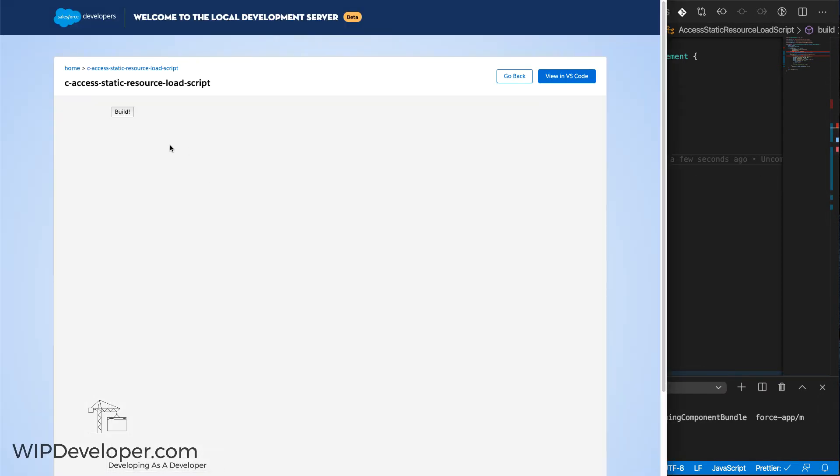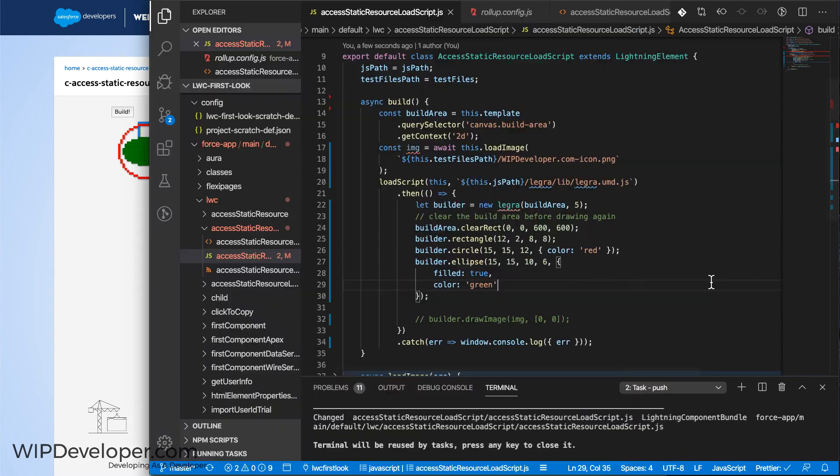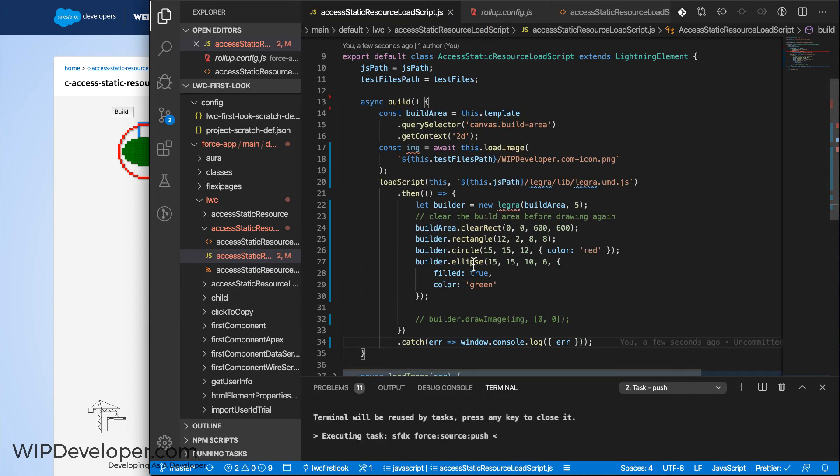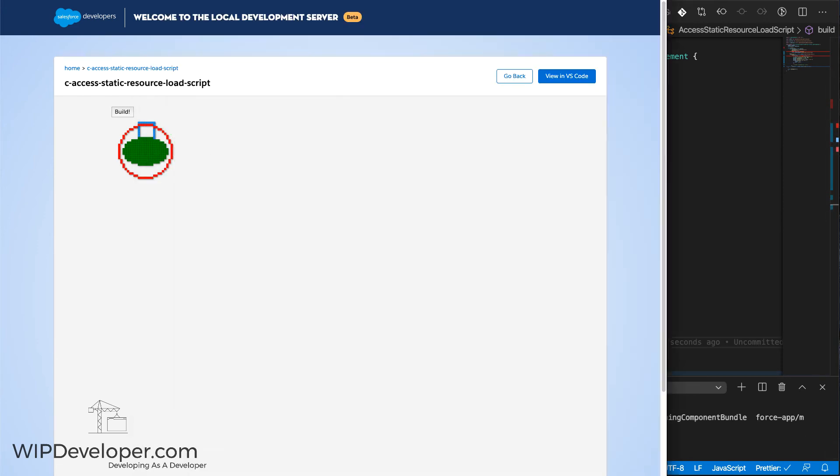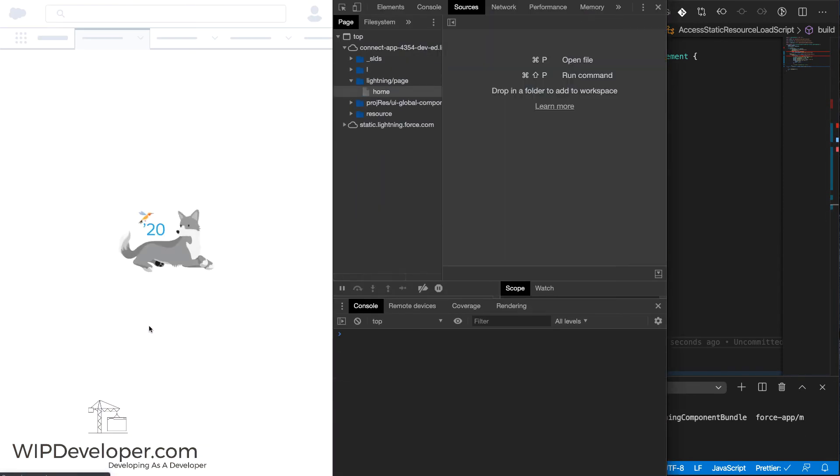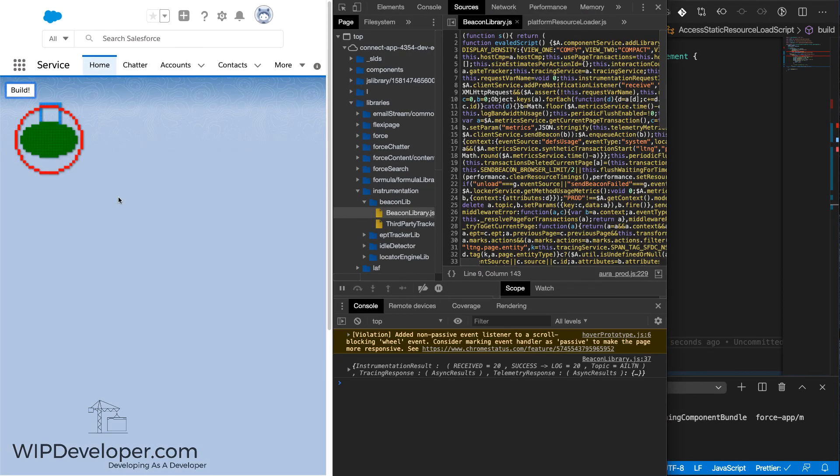So here we can see it is in production. Now we can see that it's working still in local environment. And in Salesforce, we can see it is working again.